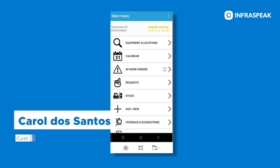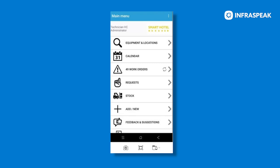Hi everyone, in this tutorial we will learn how to add photos, messages and extra costs through the Infraspeak mobile app.